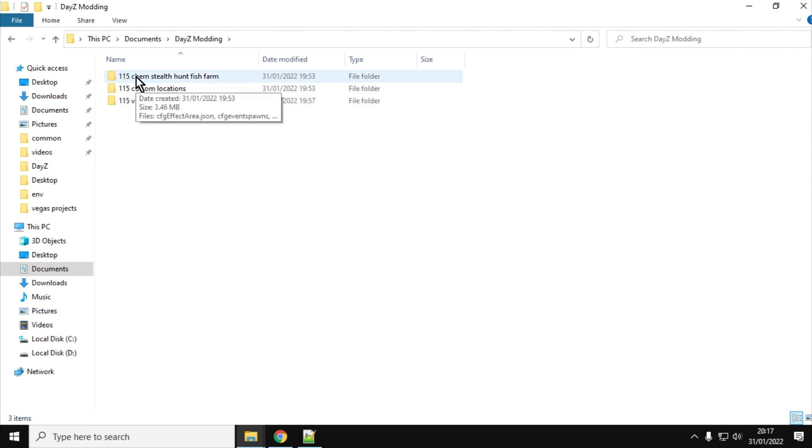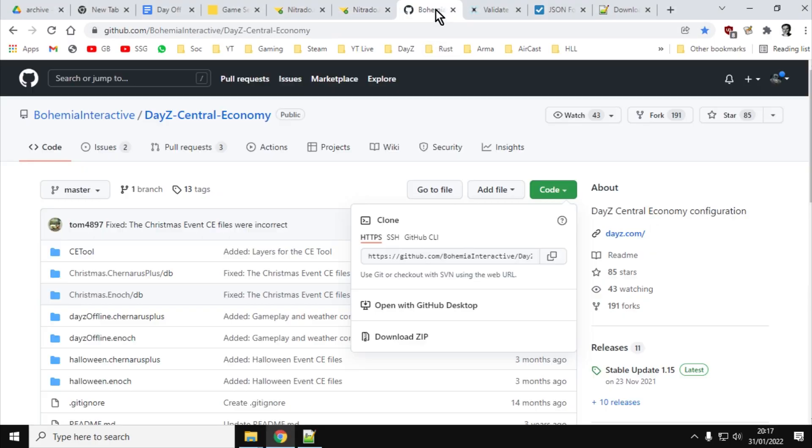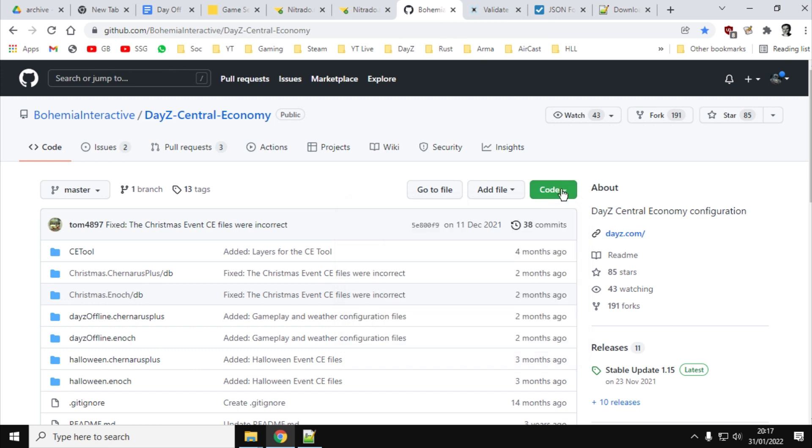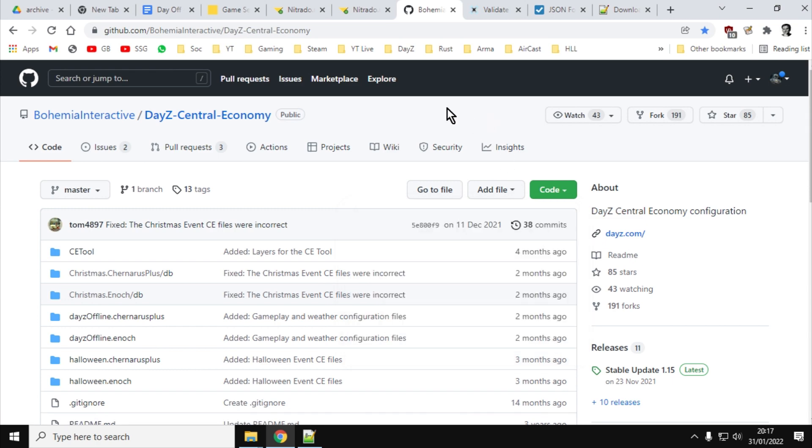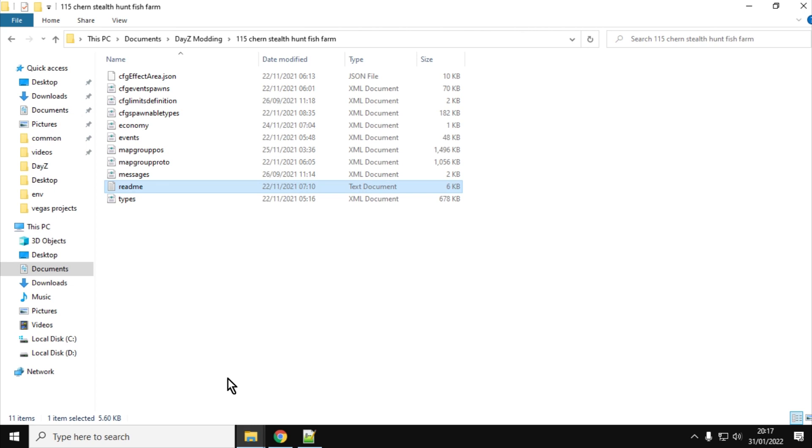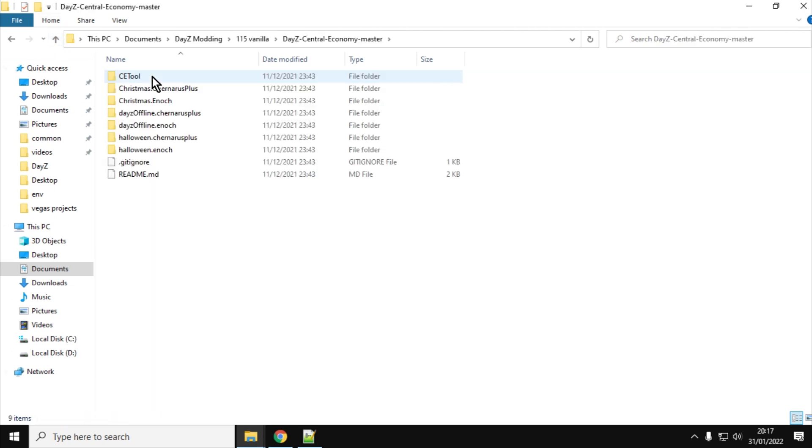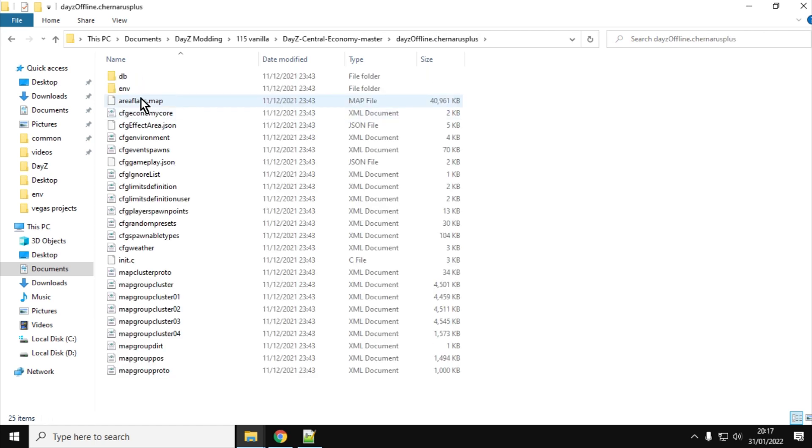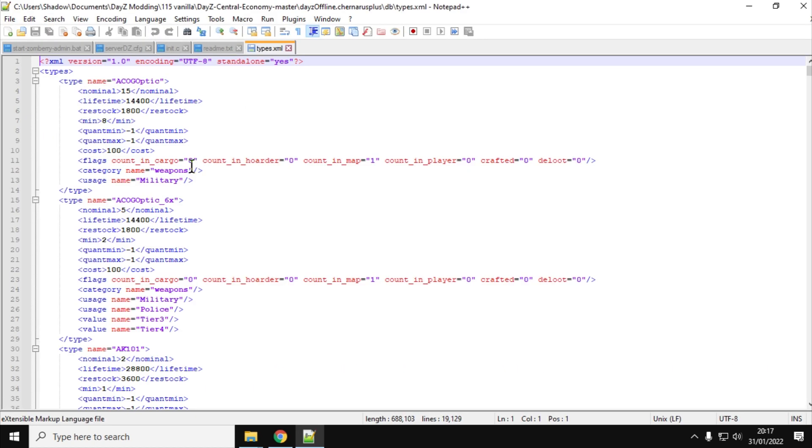In order to get the vanilla files, again, visit Bohemia Interactive GitHub, click on the code button, and then you want to click on download the zip, and you want to download that, and that way you've got access to the vanilla files should you need them. So if we go into here, we can see DayZ central economy, Chernarus Plus, and then you say we go into db, for example, and I could open up the types file, edit with Notepad++, and then I've got a vanilla types file. Now, we would never edit that particular vanilla types file, but we've got access to it.